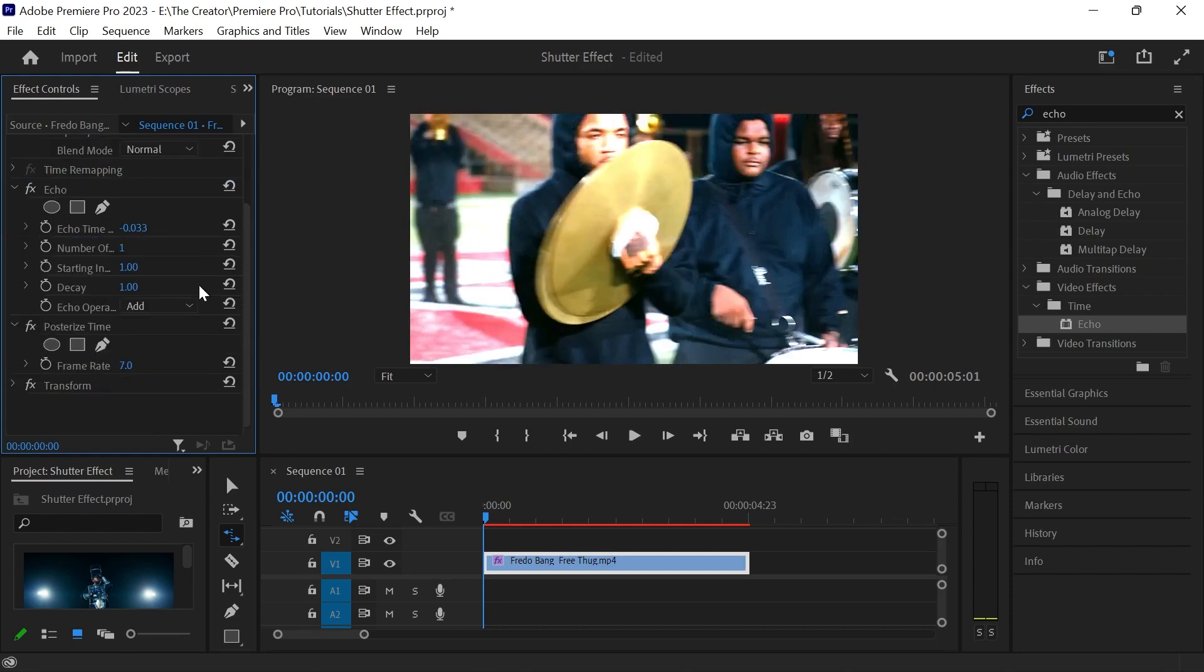The higher the number of echoes, the brighter your clip becomes. To balance it, simply reduce the amount of decay.